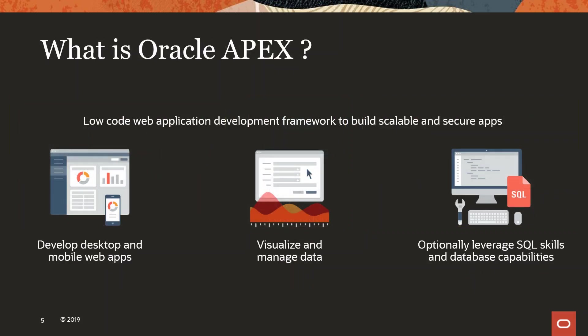So what is Oracle Apex? It's a low-code web application development framework and it's automatically responsive, which means you can use it for both your desktop and your mobile phone. It's suitable to visualize and manage data, especially map data that sits on your database, but also you can pull data from other databases or from other sources like web sources or APIs.